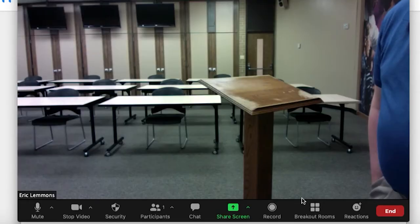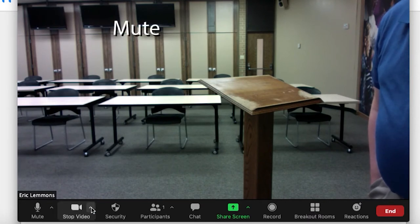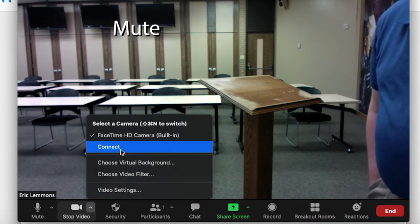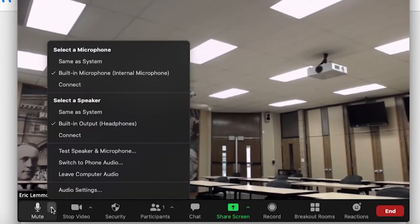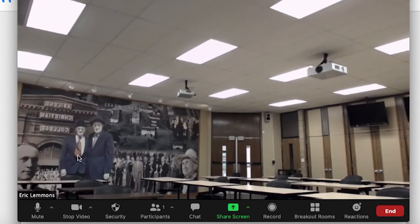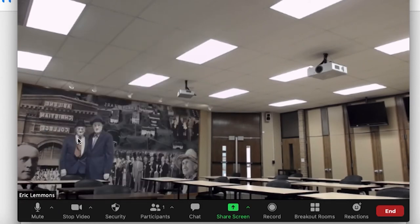To use the camera with Zoom, you will need to ensure that you select it as the default device for video and audio. In a Zoom meeting, you can do this simply by selecting the drop-down arrow next to the microphone and video settings. You can then select Connect or Conference Cam Connect depending on what appears.